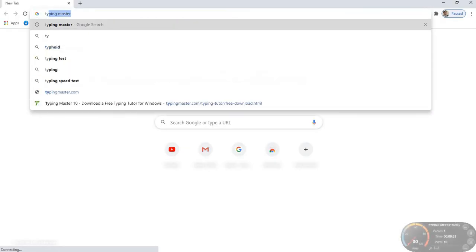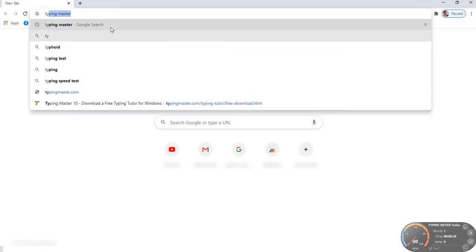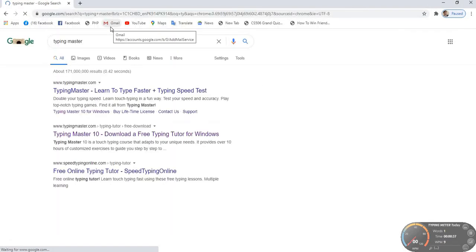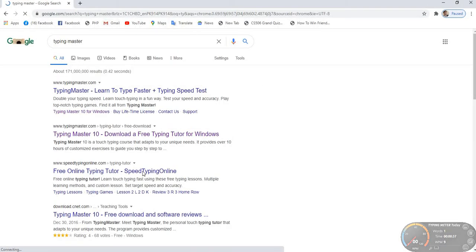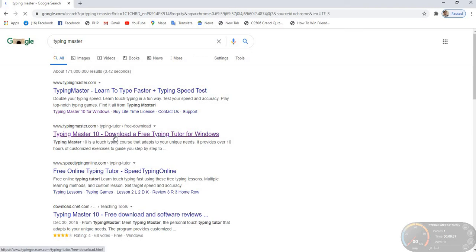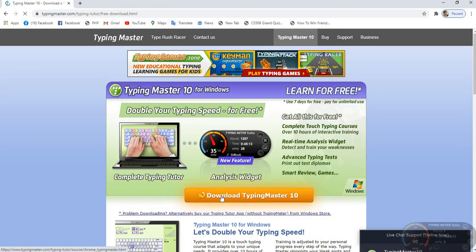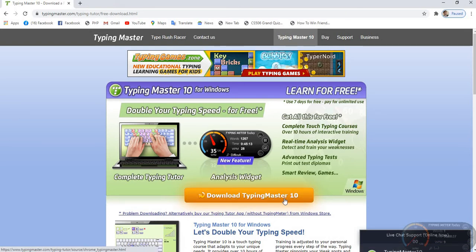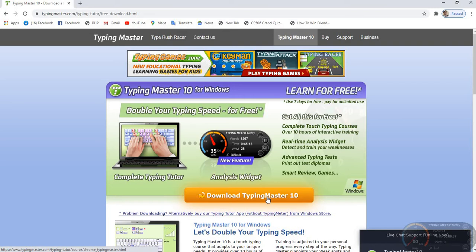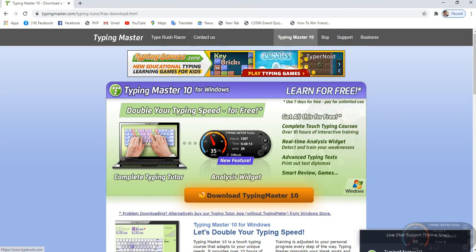Typing Master, click on this. Then click on this link. Typing Master download, Typing Master 10, and click this. It will automatically download and install.